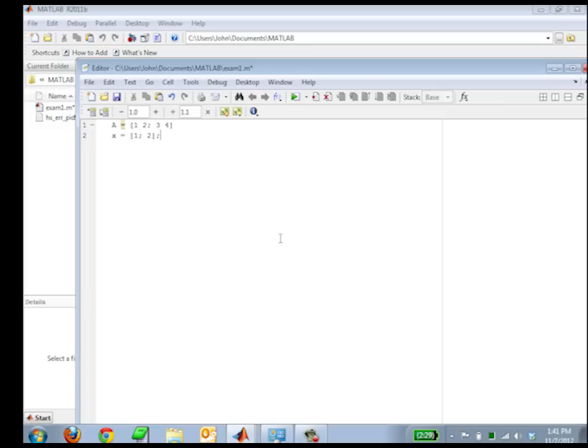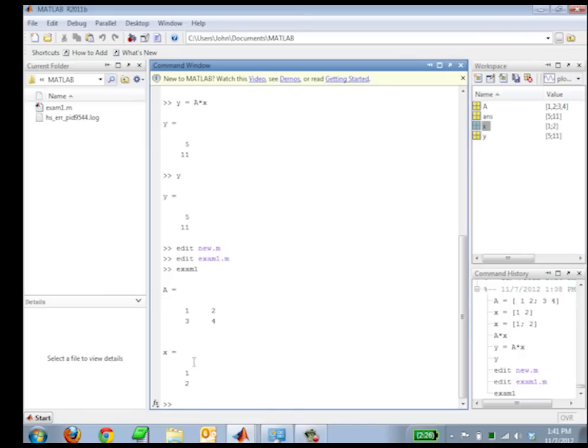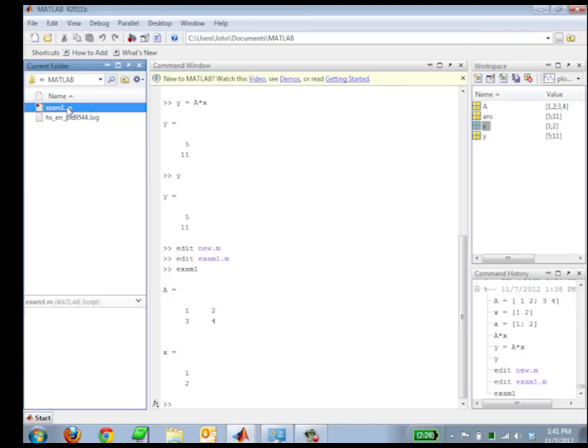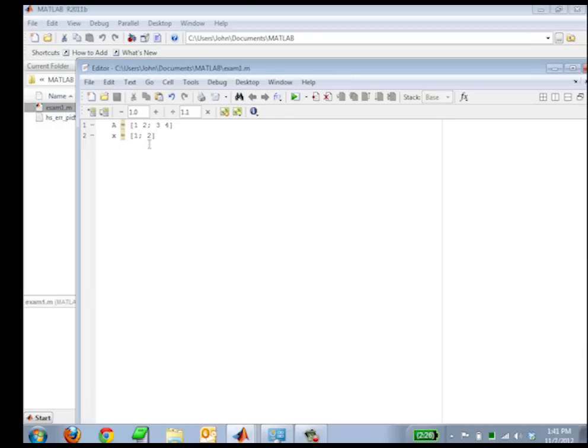And the semicolon just means at the end, it means don't display it after you've run that command. So you either display it or don't display it. And then I can run it from right here. That showed the results A and X of the script that I just ran. Pretty straightforward on using MATLAB. Any questions about that?